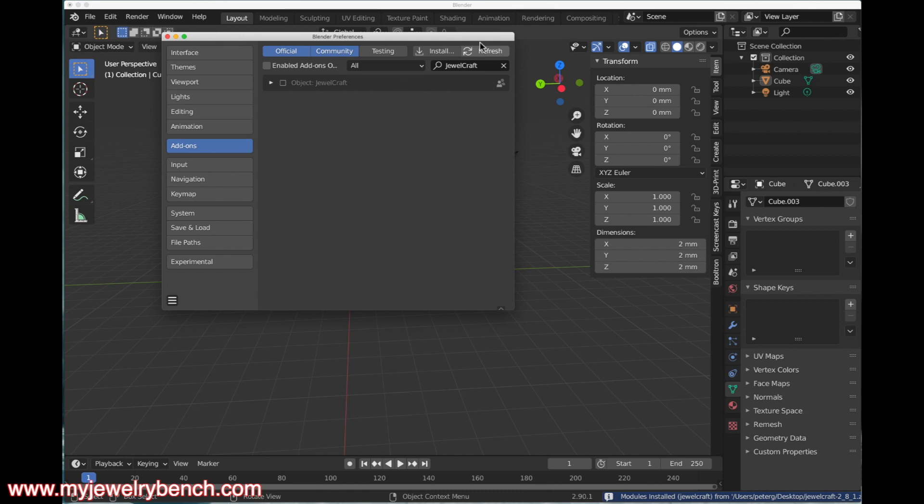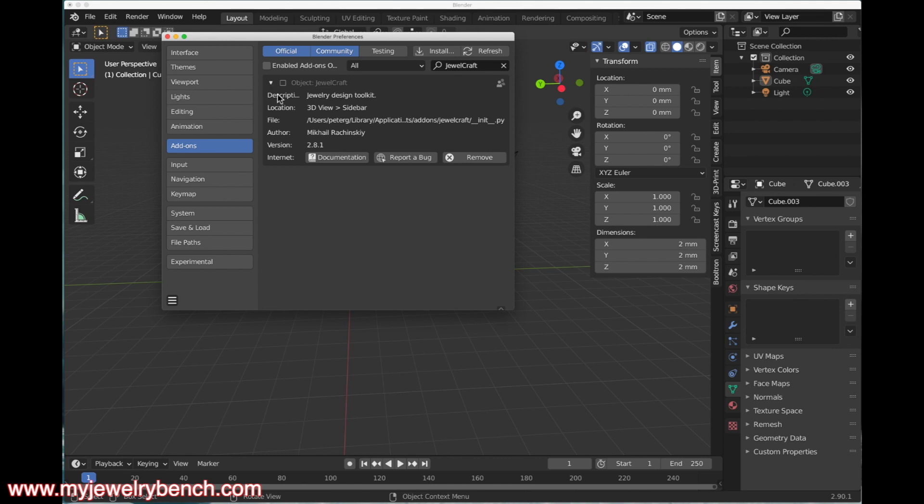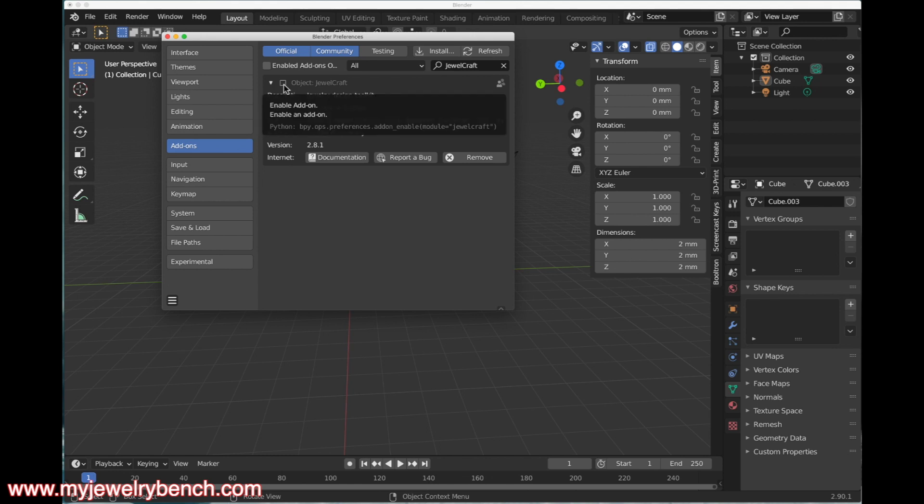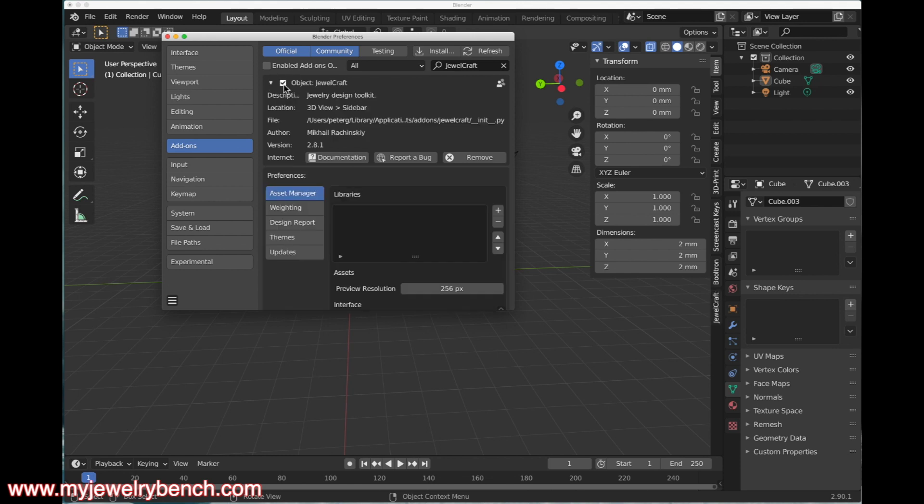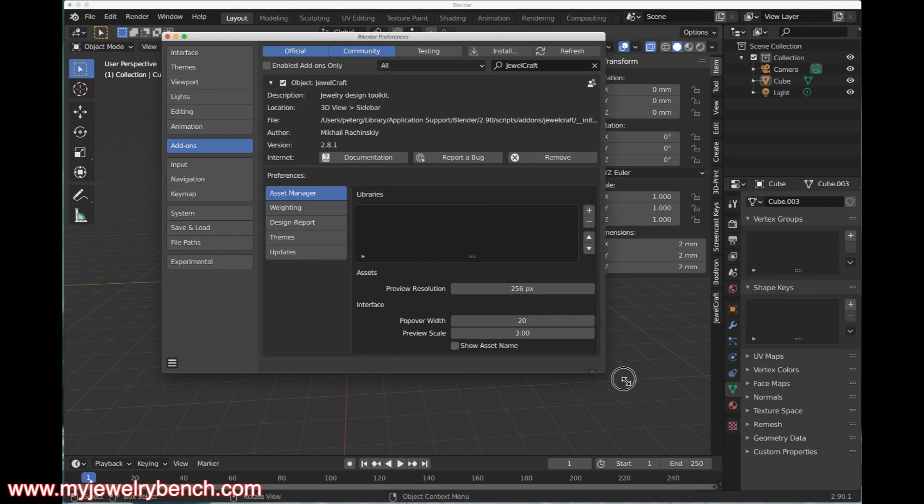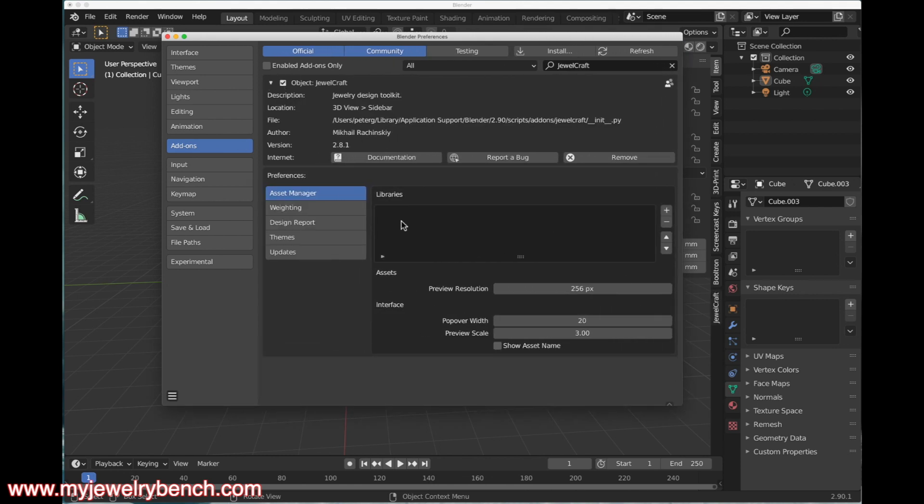Once you do that, it'll bring up this box here. It should say Object JewelCraft. To open this up, just hit that little down arrow. It will give you the author's name, the file location on your computer, and the description: Jewelry Design Toolkit. To activate this, you have to put a checkmark in this box. Once you click on that, you will get the rest of the options that go along with it.